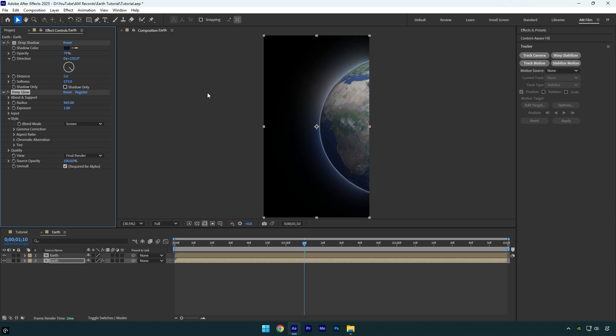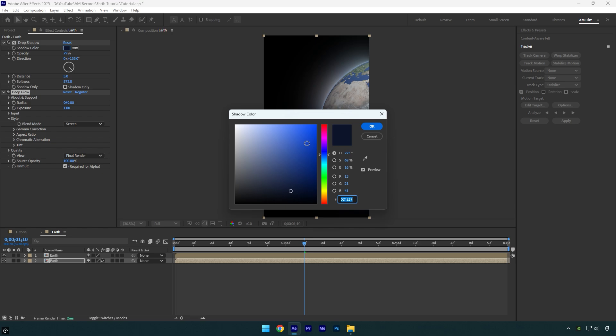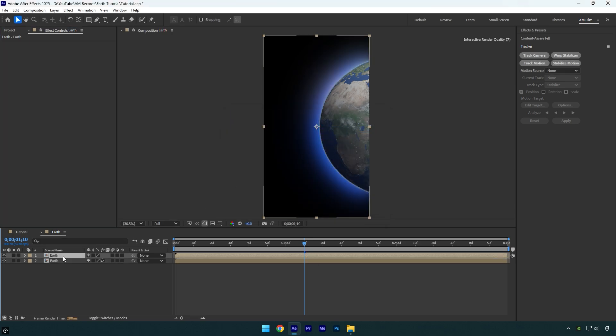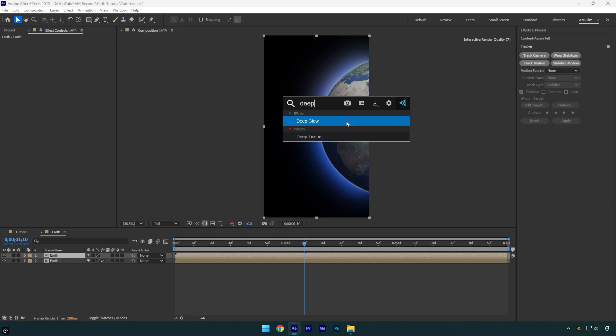The shadow color is too dark for my liking, so I'm going to click on shadow color and select a brighter shade of blue. That looks way better now. Now let's select the top earth layer and apply a glow on it as well.